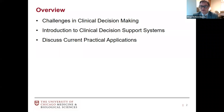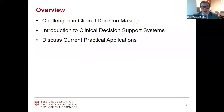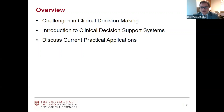Here's a brief overview of what I'll be talking about: first, I'll start with some of our basic challenges in clinical decision making, then provide an introduction to what clinical decision support systems are and how they integrate, and then discuss some current practical applications I've been involved with, as well as ongoing efforts here at the University of Chicago in our section of hospital medicine.